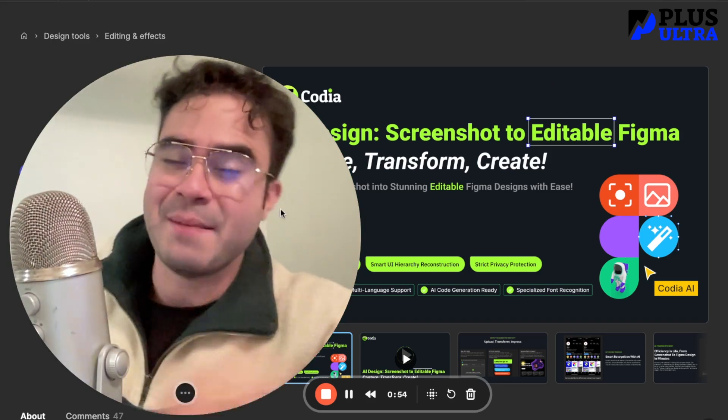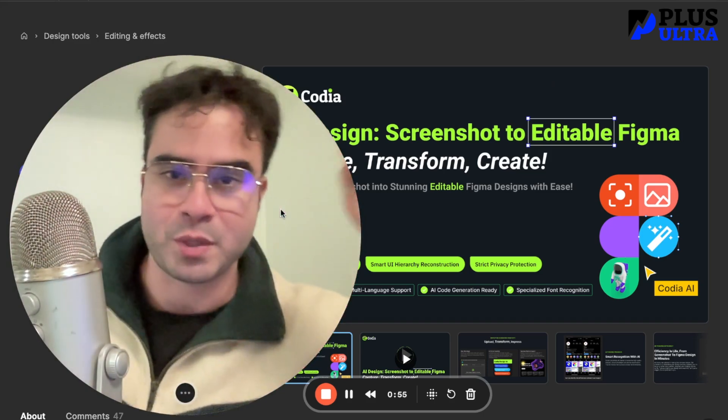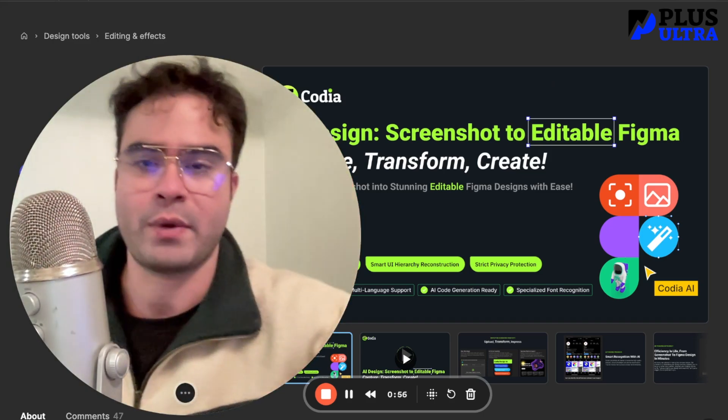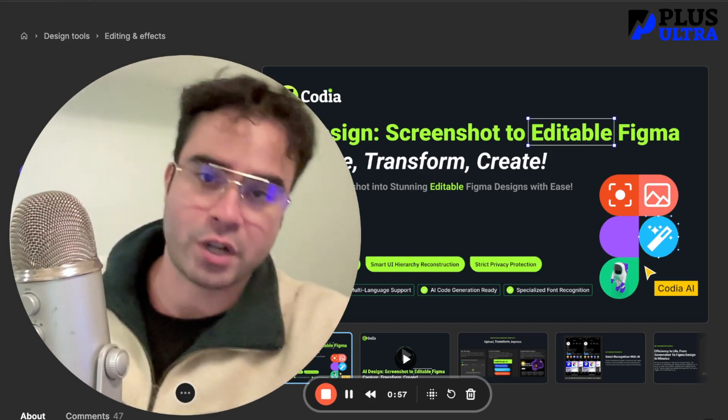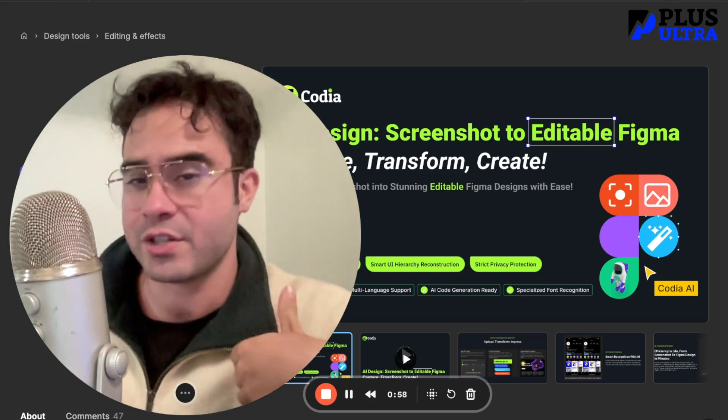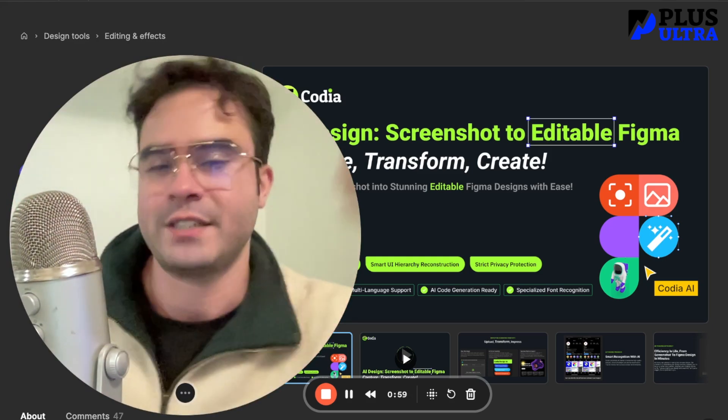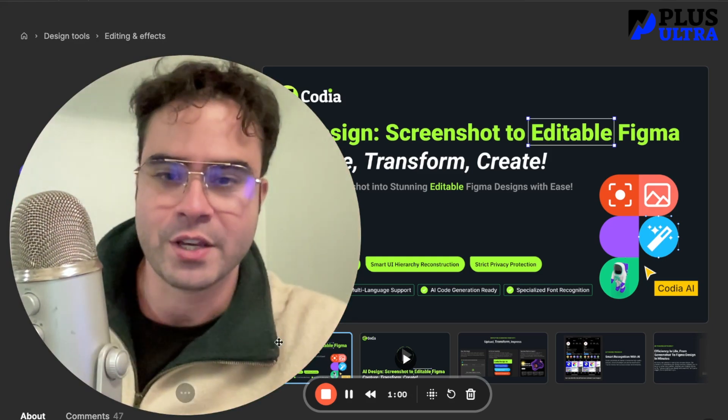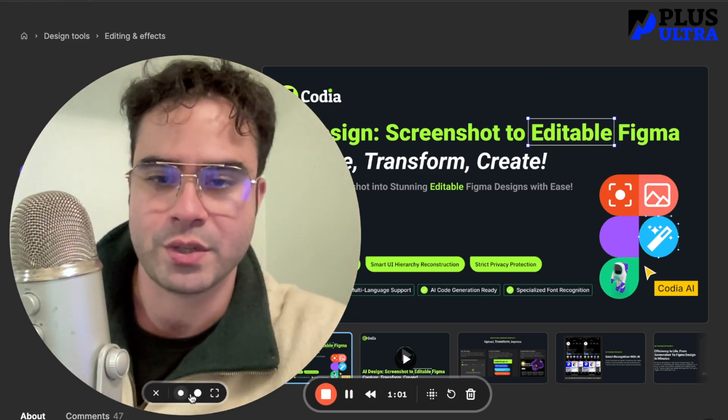Right here we have an amazing tool that helps you with web design so you don't get overcharged for something that actually takes less than 30 seconds. So let me show this to you.